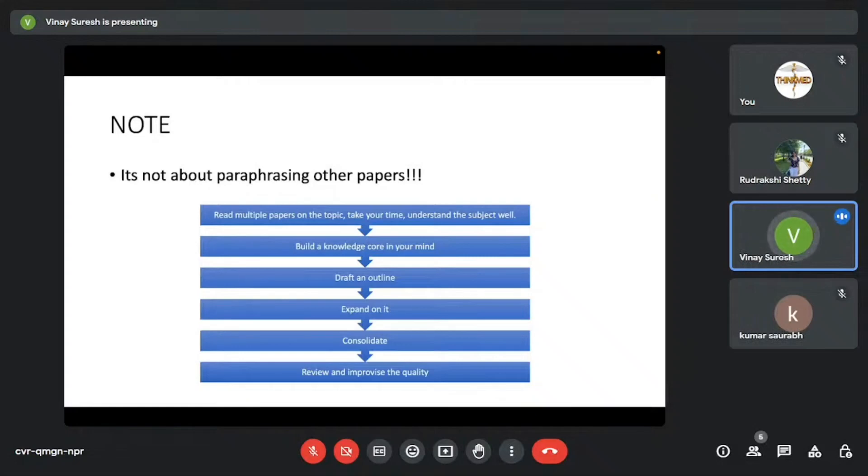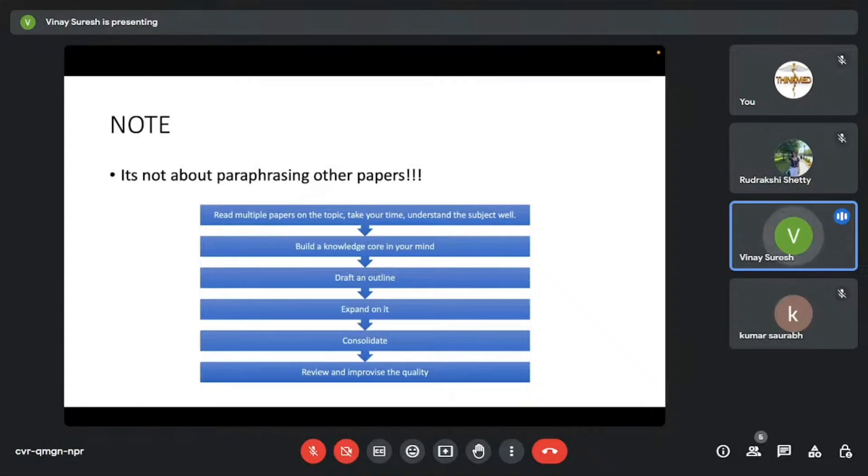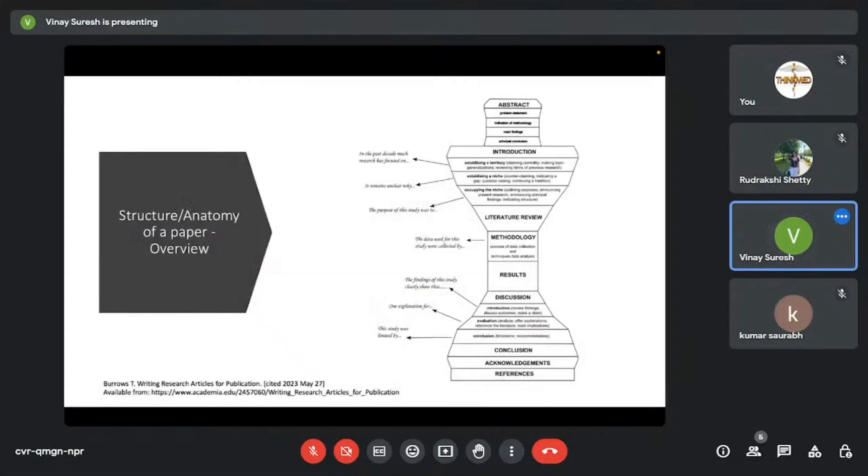How it's ideally written is you need to read multiple papers on the topic, take your time, devote some amount of time every single day to the topic that you're writing about and understand the subject well, get an overall understanding of the subject. Because at this stage, we are not experts in the field. You're a medical student. This is something you'll have to do before you write any research paper. It's something like a responsibility actually. And then after that, you build a knowledge core in your mind and then you draft an outline, like I mentioned. You draft an outline and you expand on it. You consolidate all the paragraphs and then you review and improvise on the quality. This is how you write any research paper.